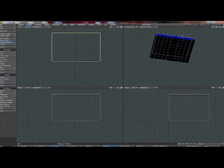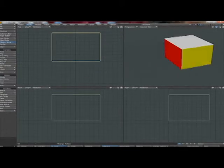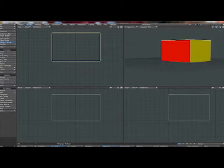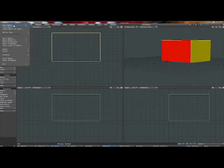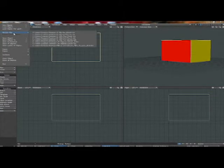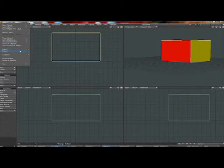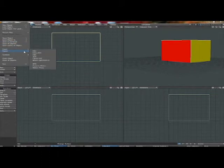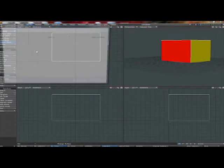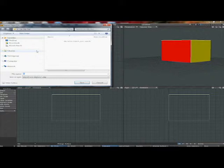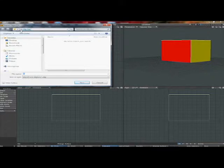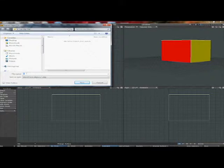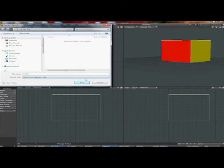So now we're going to go to file, export OBJ. We're going to choose our folder that we created, LW OBJ out, LightWave object out. File name one. I guess it's choosing the layer that it's on, but we're going to call it cube. Save it. And then we're done in LightWave modeler.